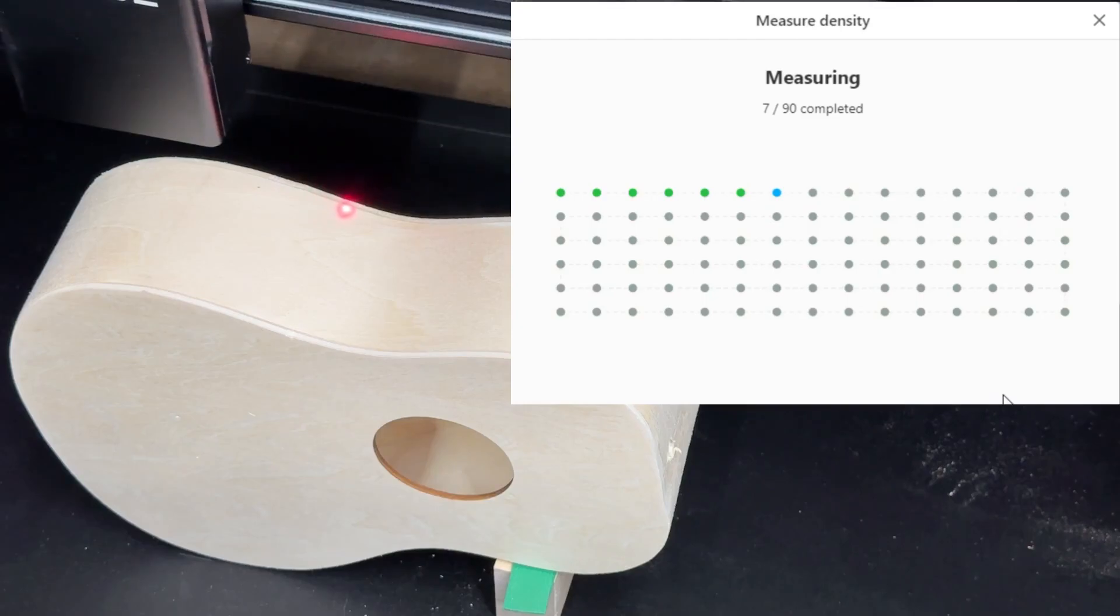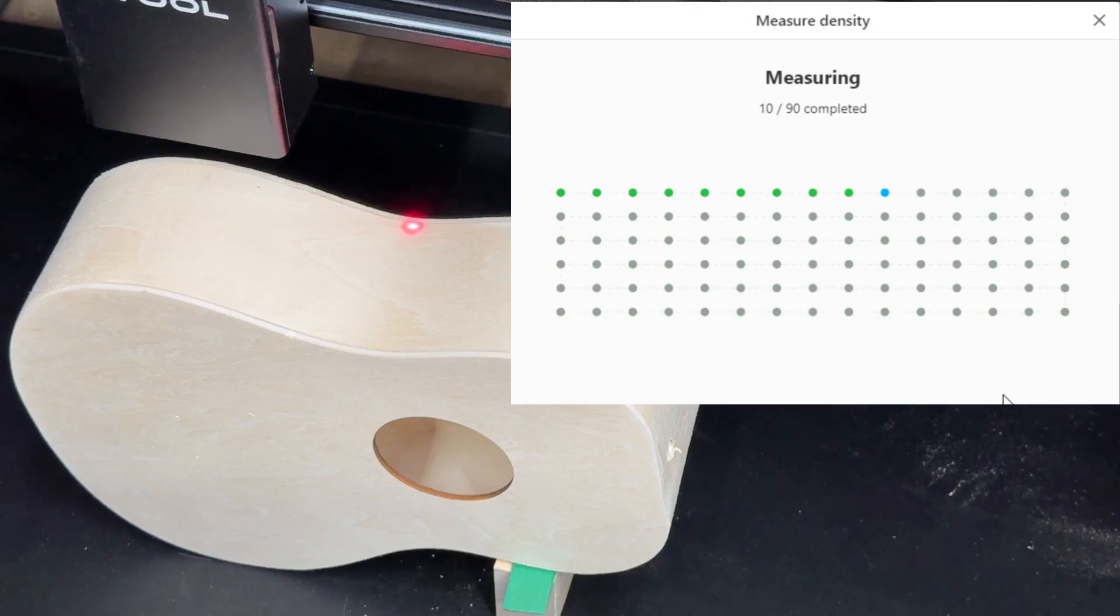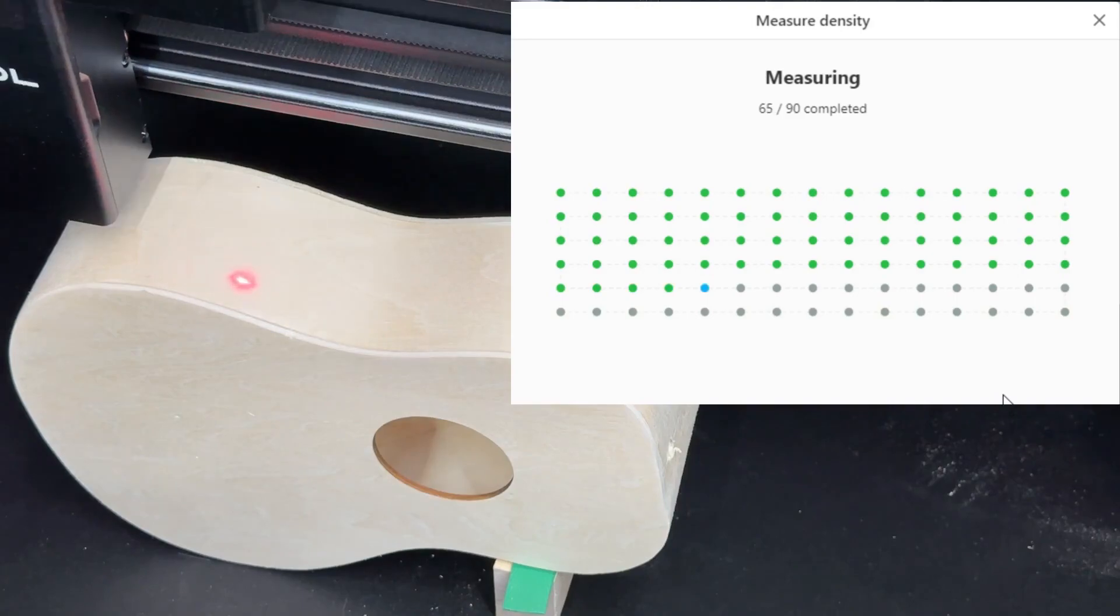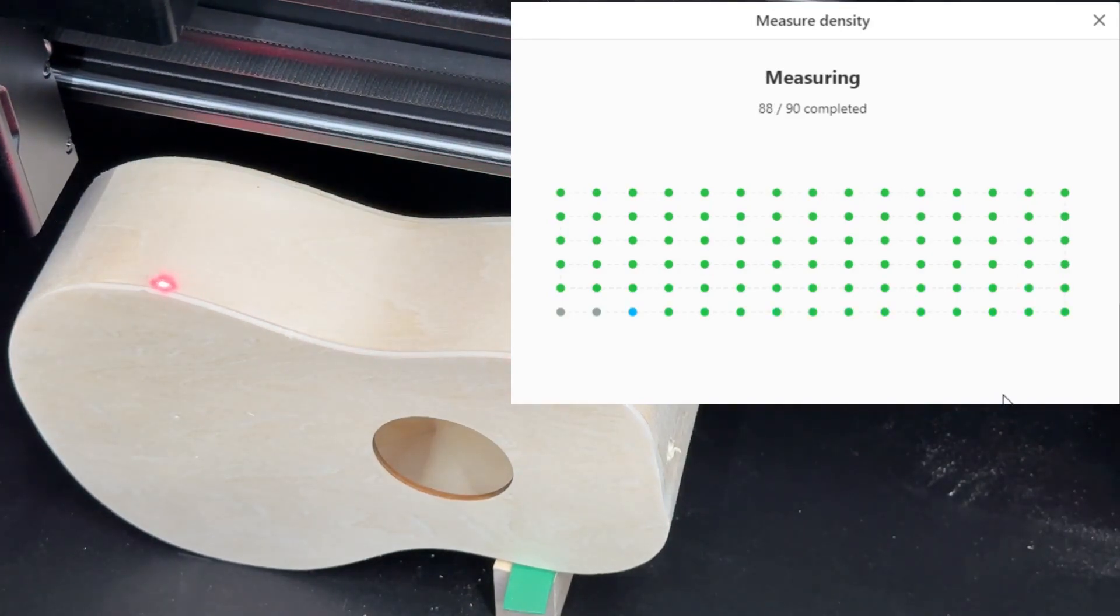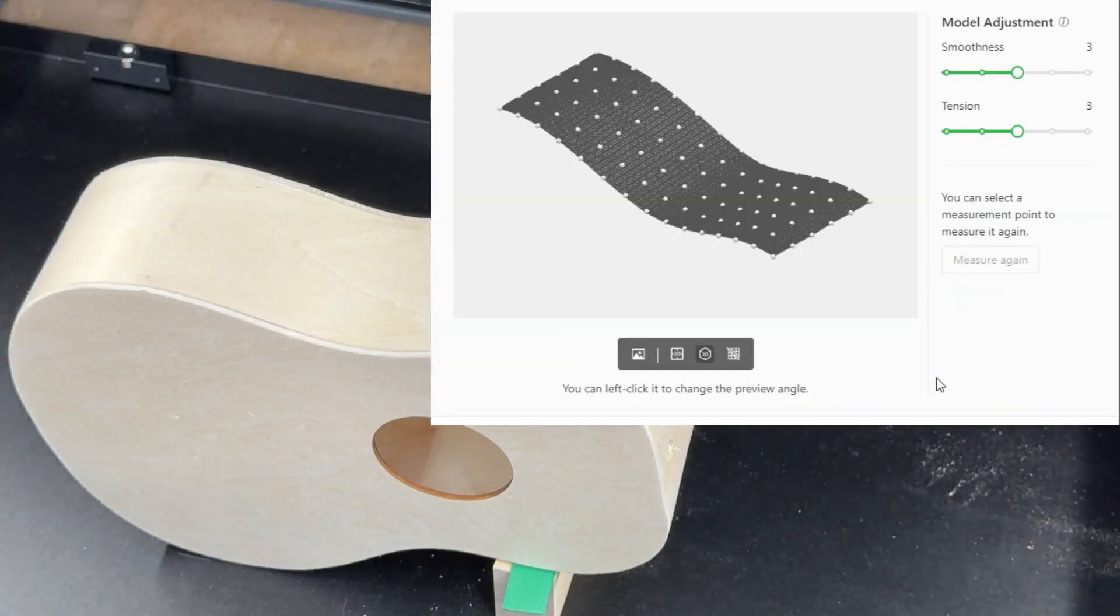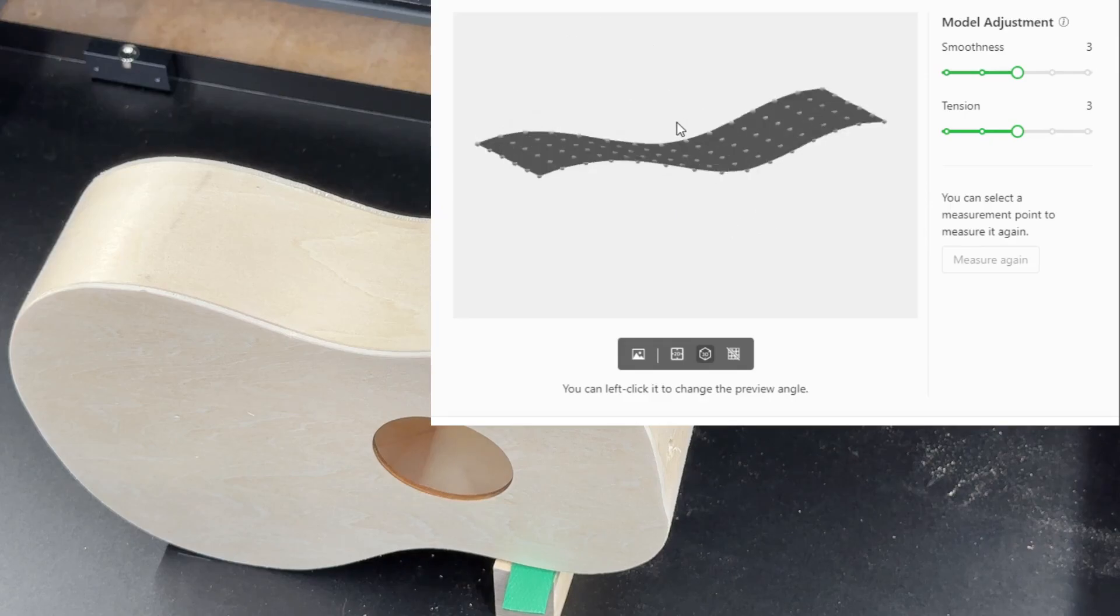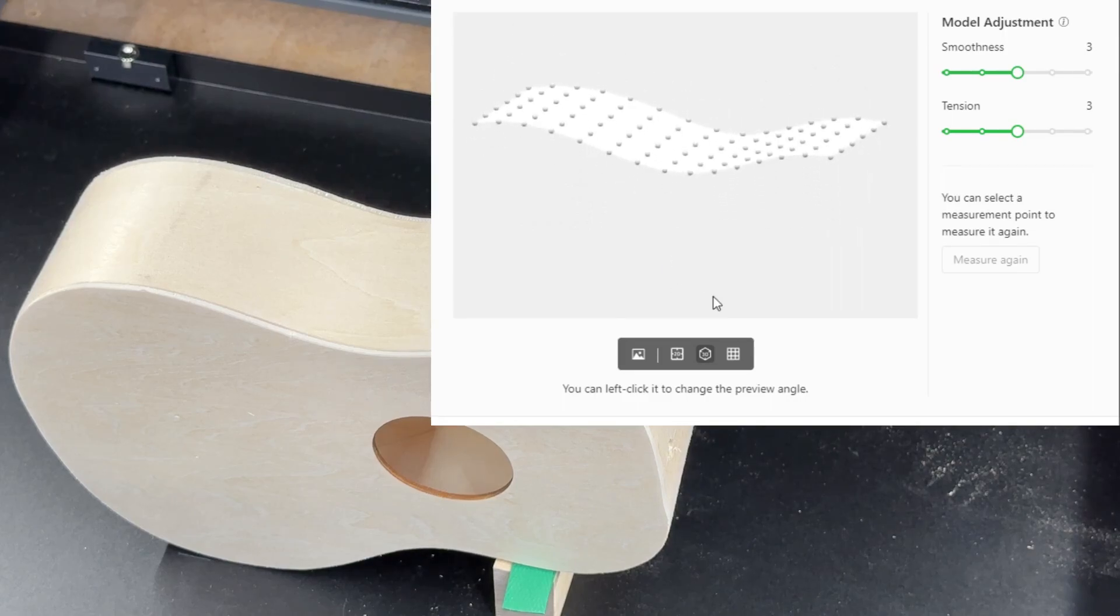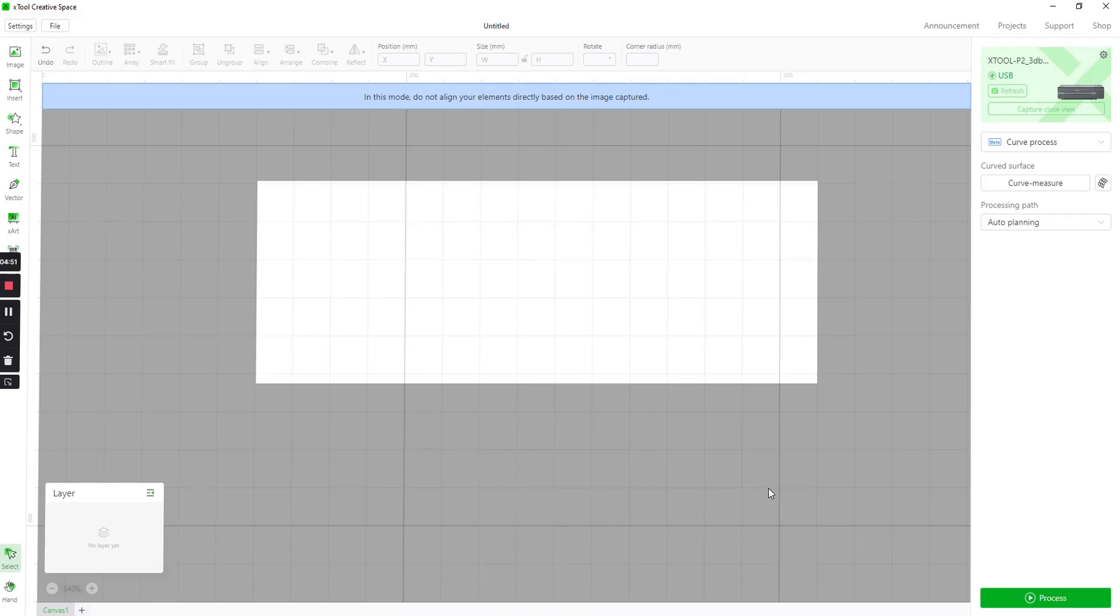So it's going to go through and do all of those and then once it's done measuring it gives you this little 3D rendering of that contour that you just mapped. You can move it around, you can turn this grid off, see the shape that you've defined on the surface. Then you click done and it gives you a box on your screen that represents that space so you can then move your graphic into that area.